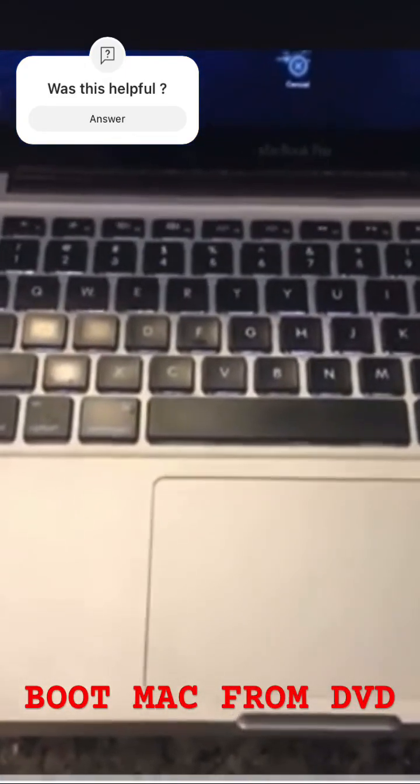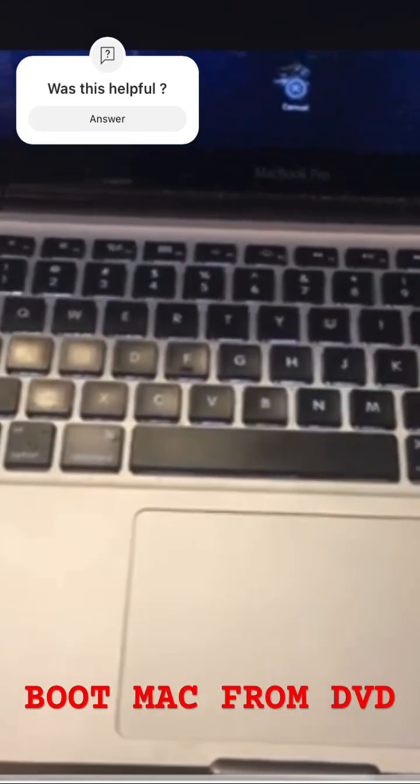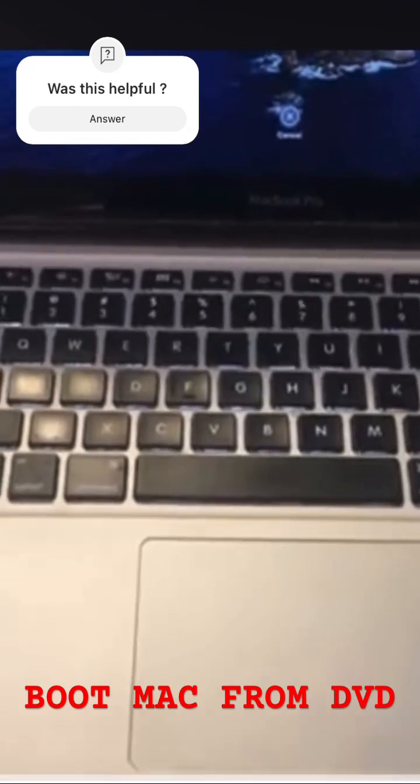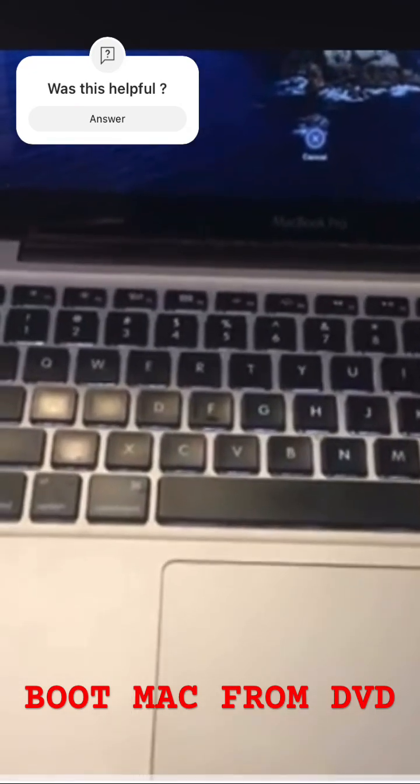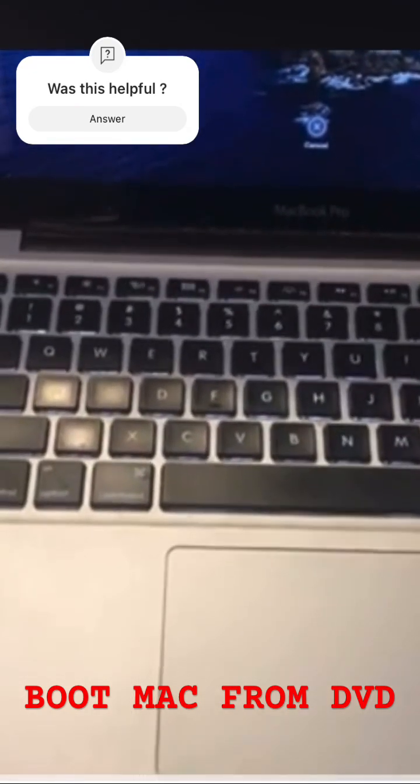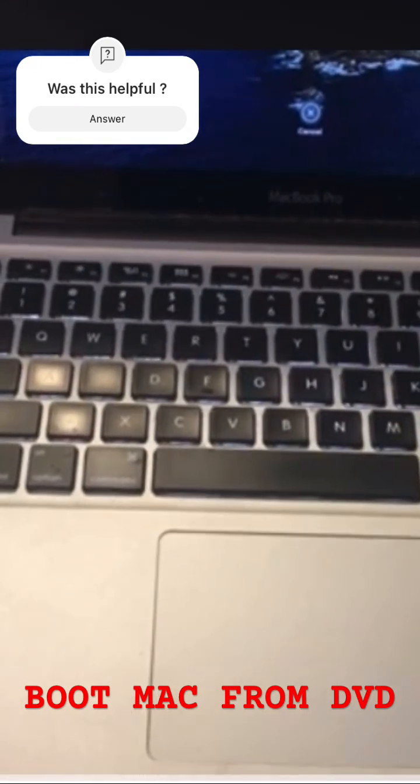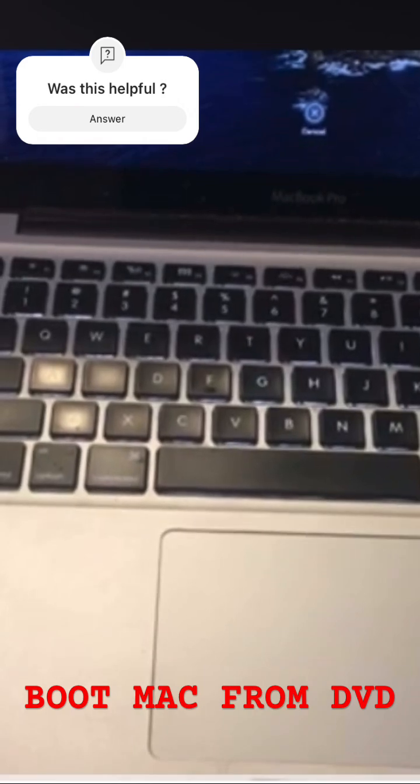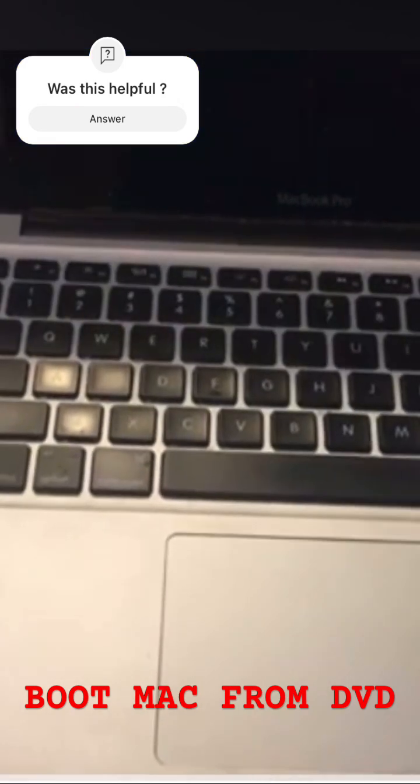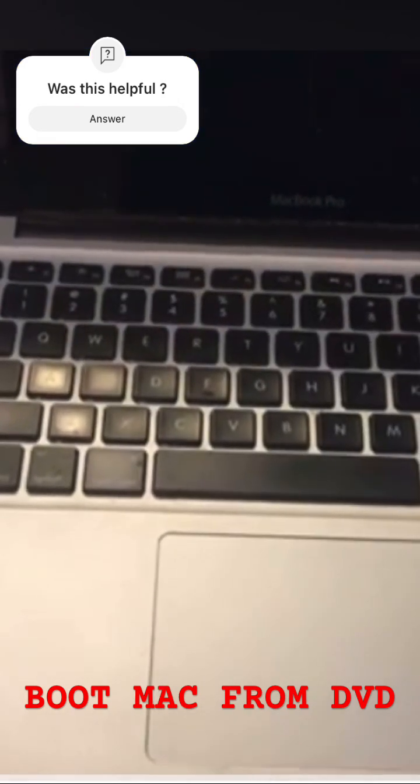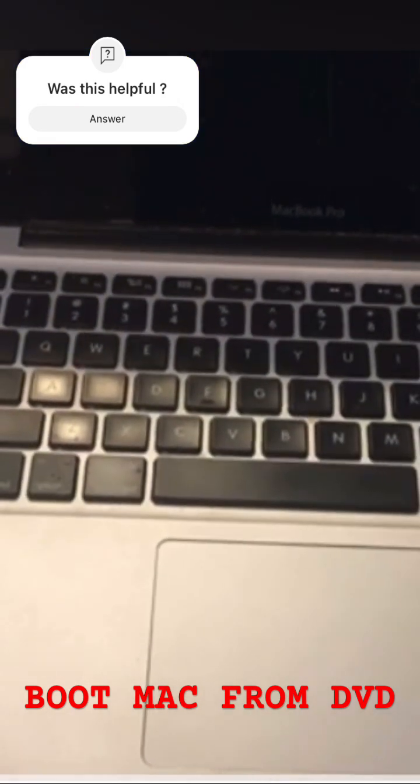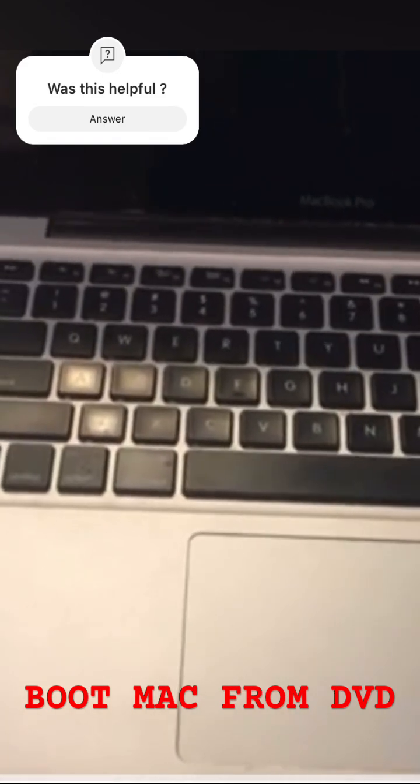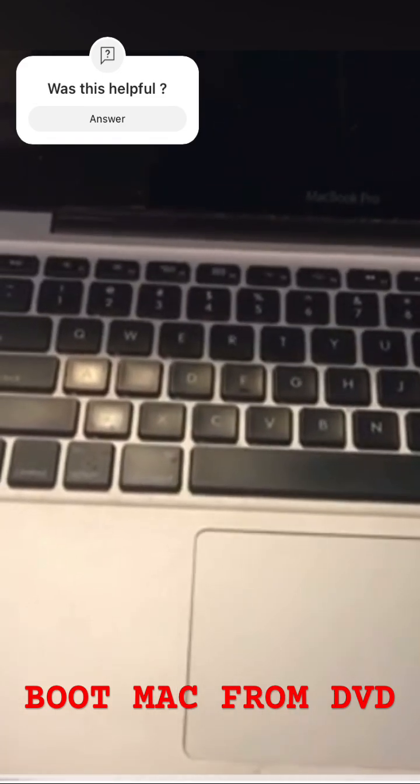For 2012 Macs, you should be able to do this. Pop in the DVD or CD into the drive. Then shut down the computer by pressing and holding the power button until it's completely off.